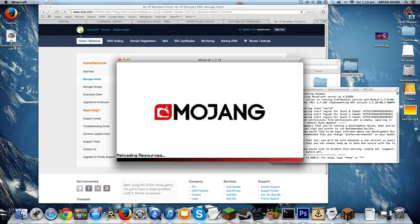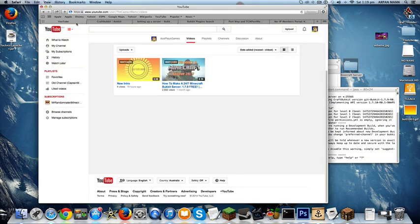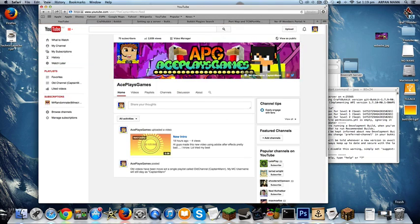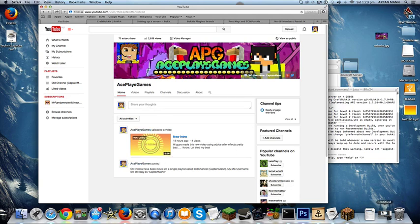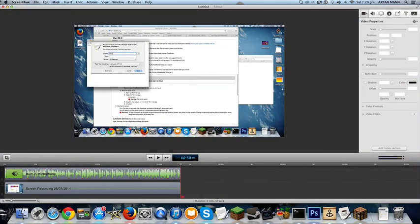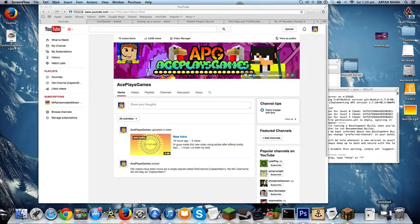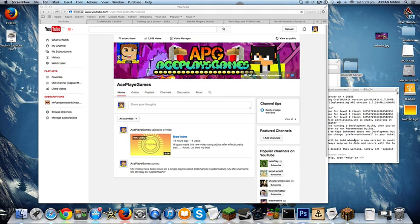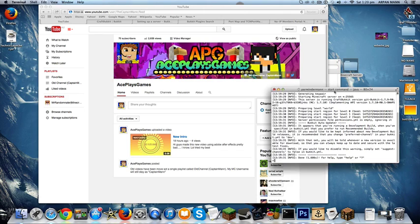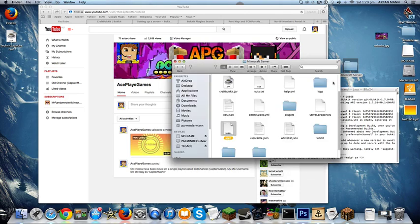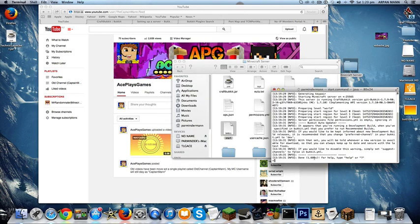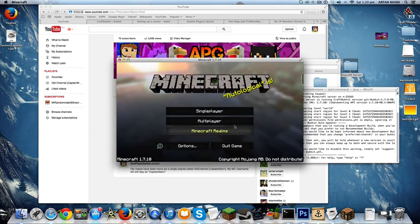So yeah guys, if you didn't know, I've created a new channel, AcePlaysMZ. My old channel was Captain Man, but now it's AceMZ. I made a pretty decent intro. I had to stop the video before because I spelled command wrong. So yeah, once it's done, you want to go to multiplayer.